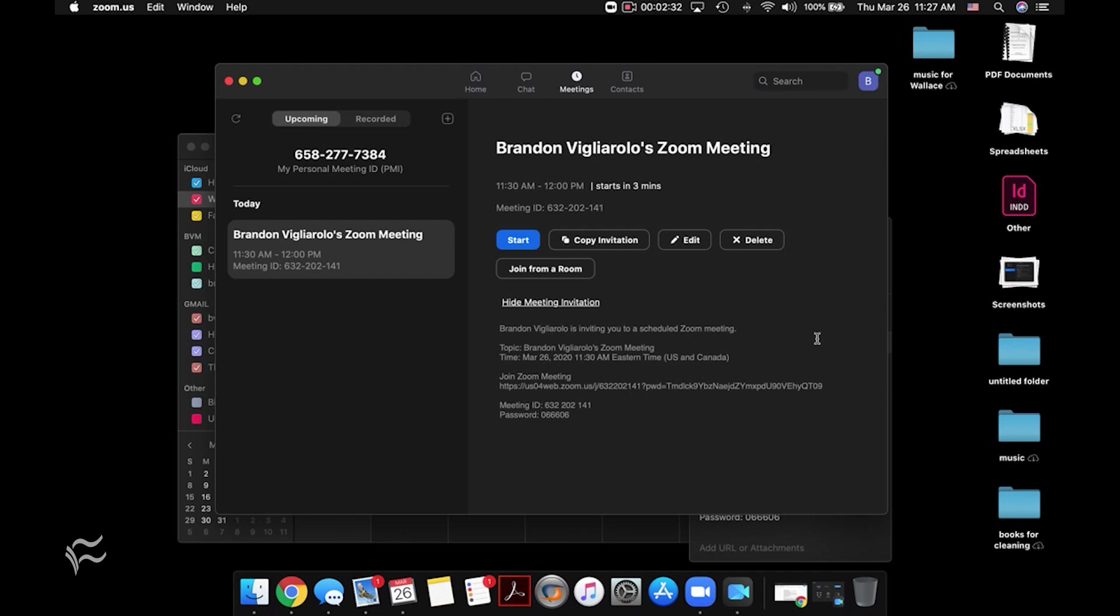And when it comes time to join the meeting, you can just click start here to launch it. And then anyone else who is attending can join as well.